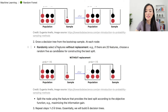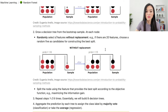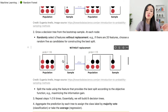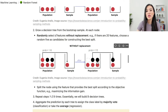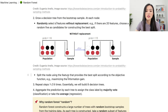The second step is that we grow a decision tree from the bootstrap sample. At each node, we randomly select d features without replacement. For example, if there are 20 features we choose a random 5 as candidates for constructing the best split. Once we select these d features, we split the node using the feature that provides the best split according to the objective function, for example maximizing the information gain.